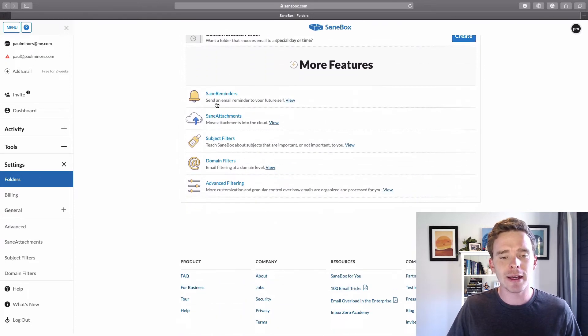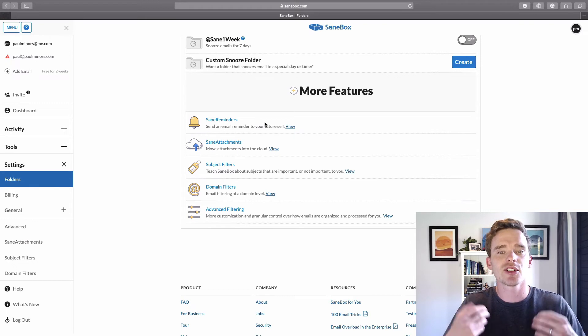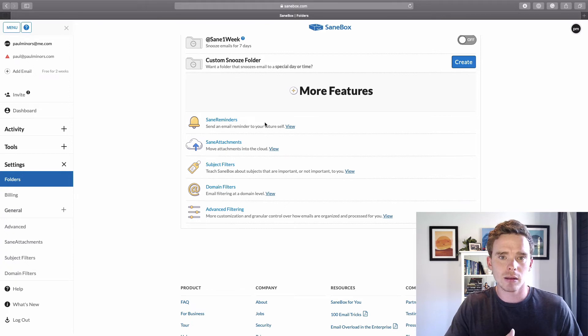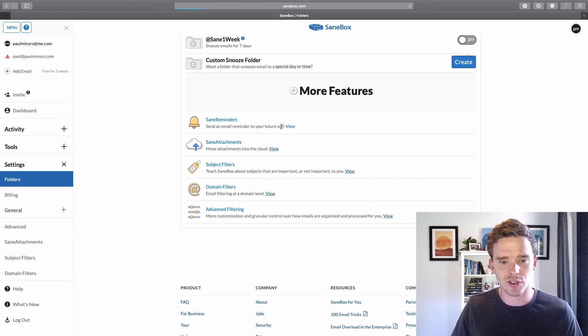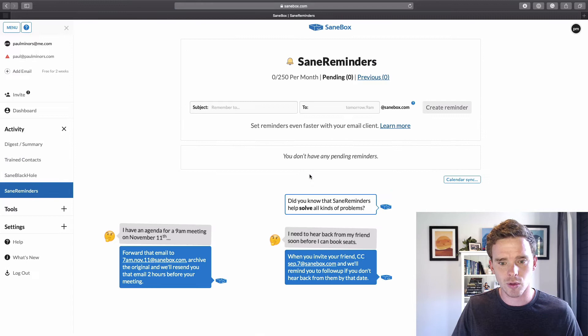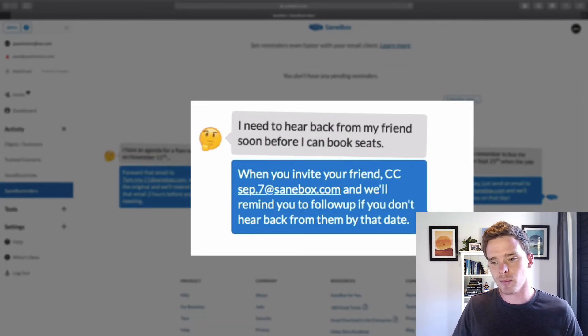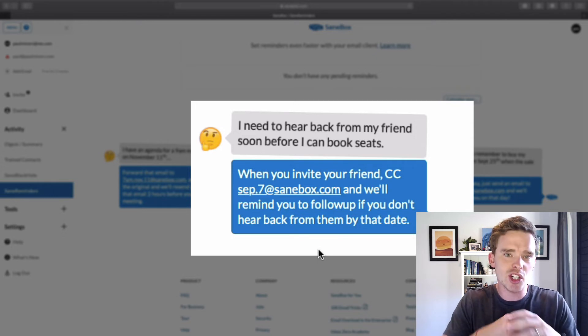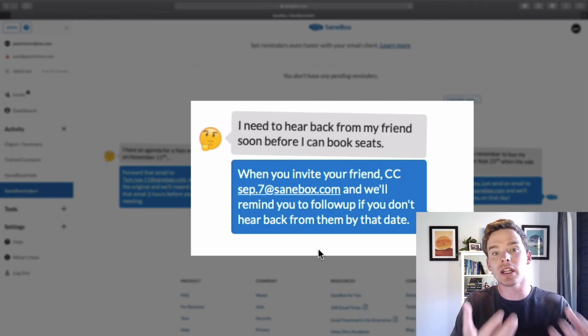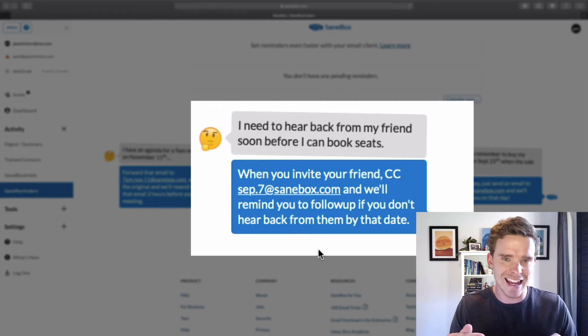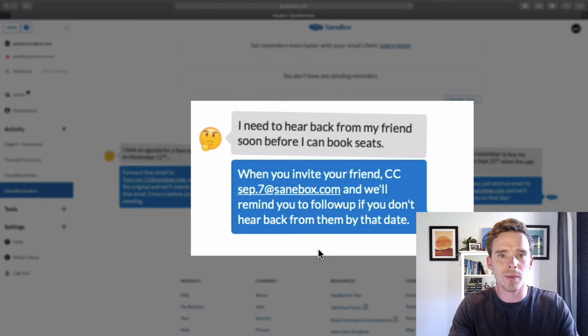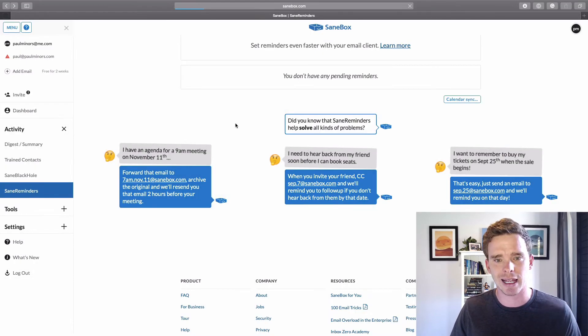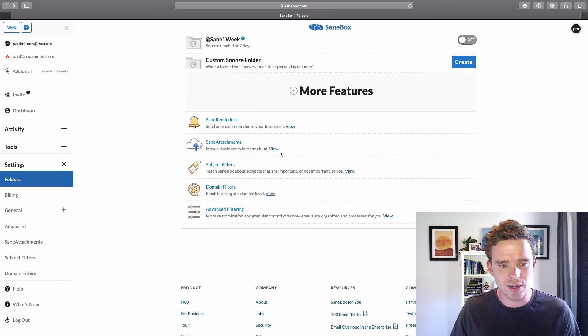So those are some of the snooze folders. And then finally down the bottom here, there's some other features you can do. There's Sane Reminders. So if you've ever emailed yourself, you've probably done this before, you can email a special SaneBox address. So for example, you could see here, message September.7 at SaneBox.com. And then rather than just emailing yourself, it'll actually put the email or the reminder into your inbox on that date that you've specified. So it's kind of like a to-do list system where you're saying, here's the reminder I want for myself, but only show me on this day. So it's even more powerful than just simply emailing yourself.